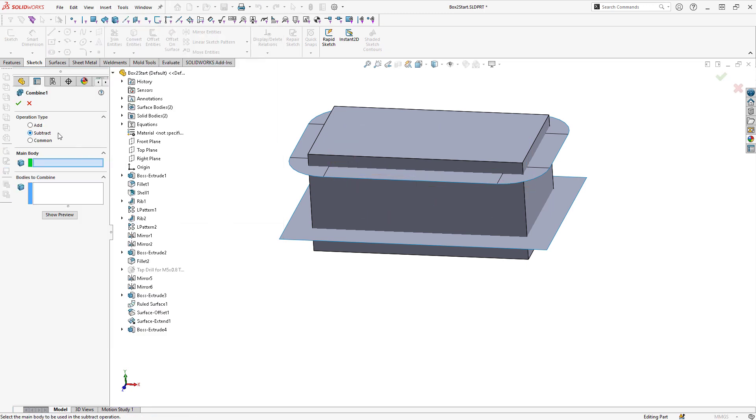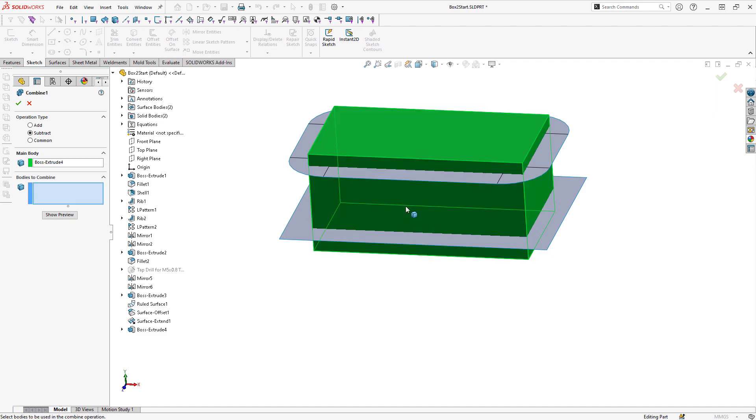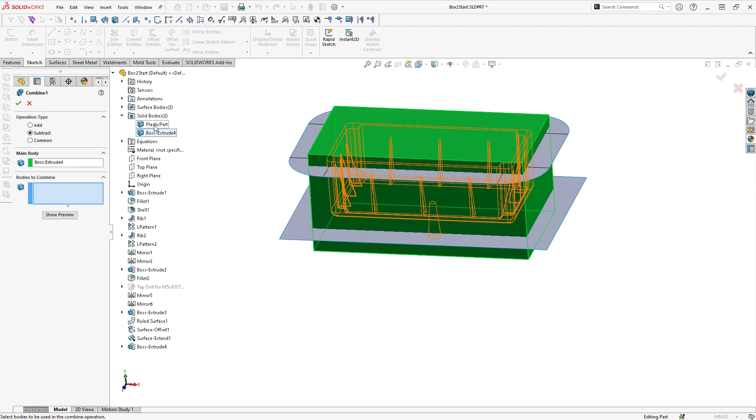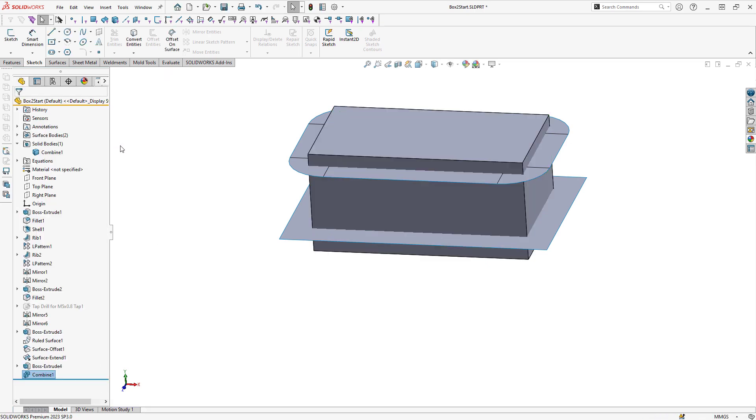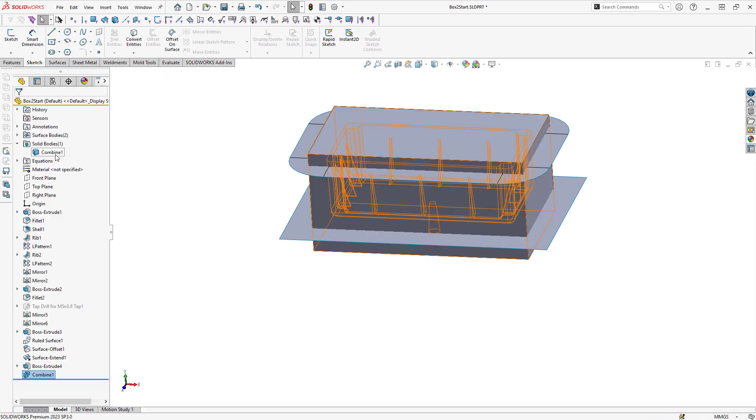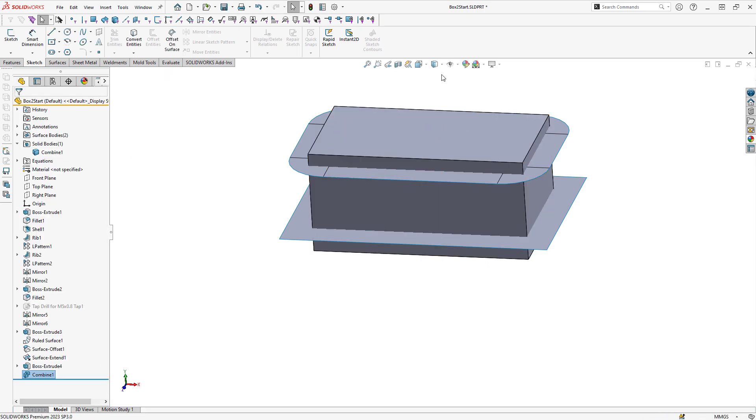And then using the subtract option, select my block as the main body. And then select that molded part as my body to subtract. I can click on OK. And that will give me one single resulting body.